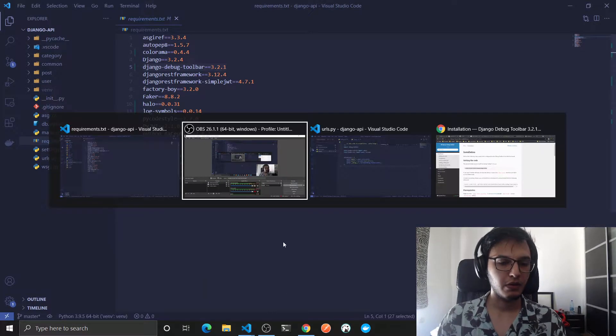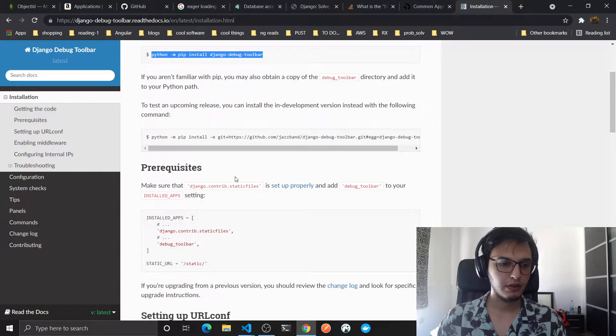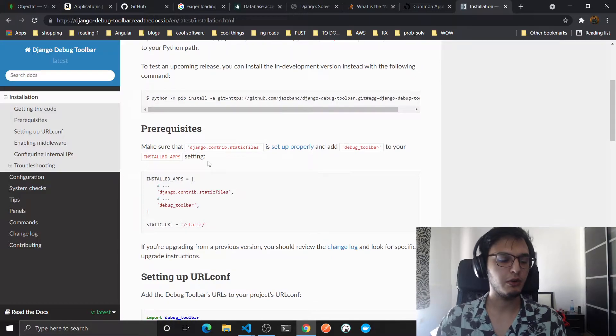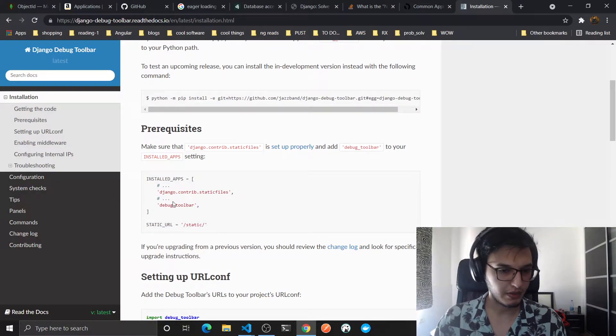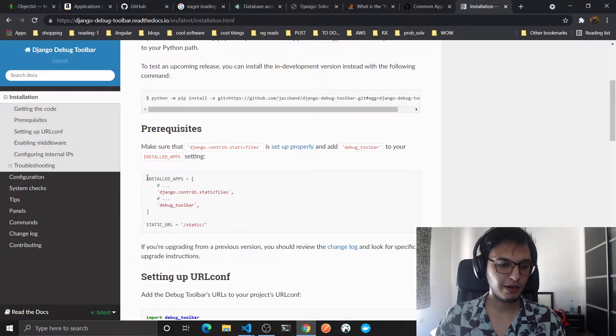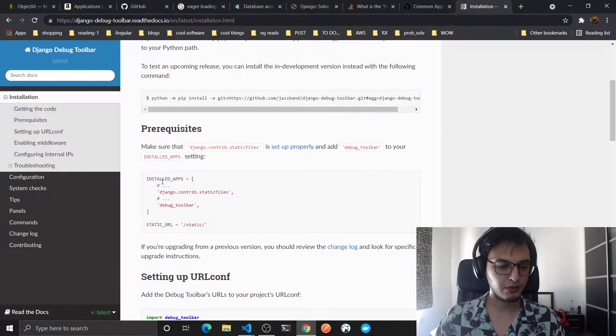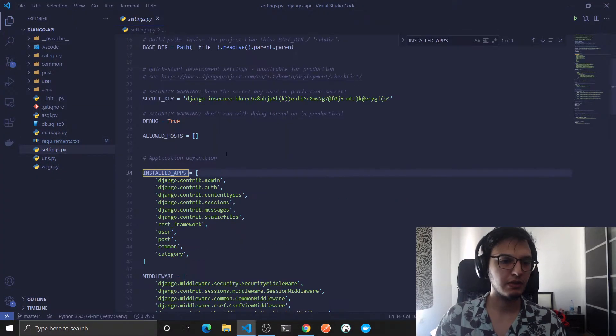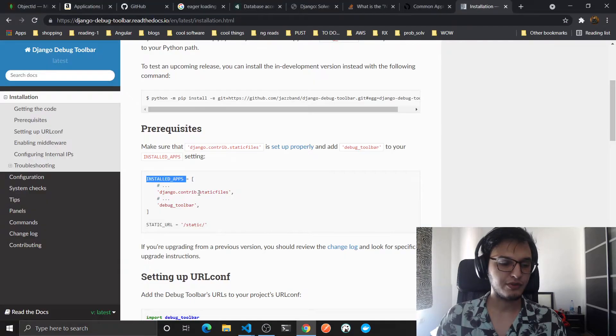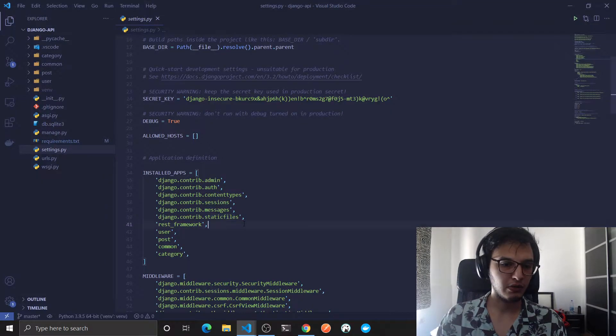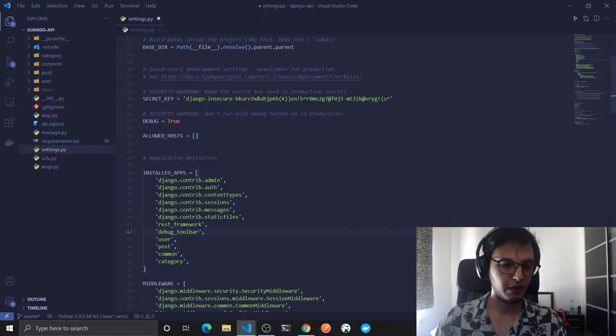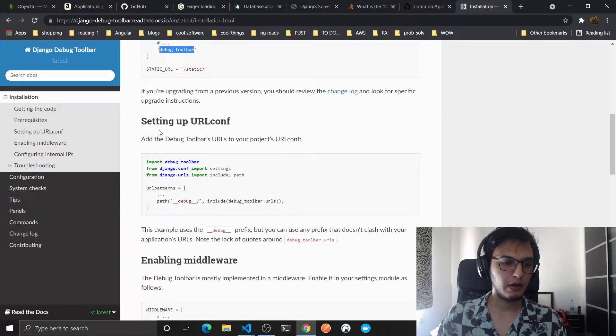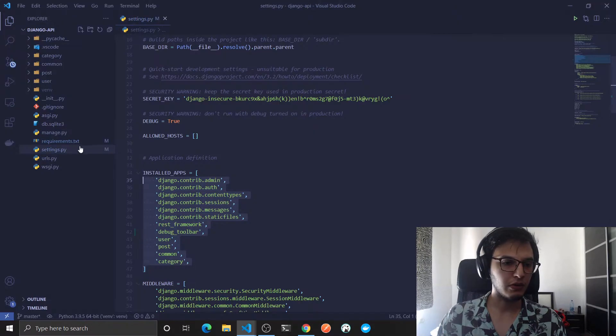So now we will just follow the documentation. In this video I will show you just how this actually works behind the scenes. So it tells you that you need to have these two apps added to your installed apps. We have that in our settings. The static file is already there, so we just need to add the Django Debug Toolbar any place in the installed apps.